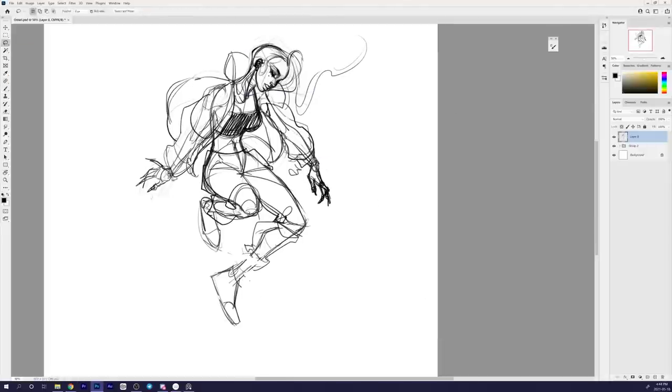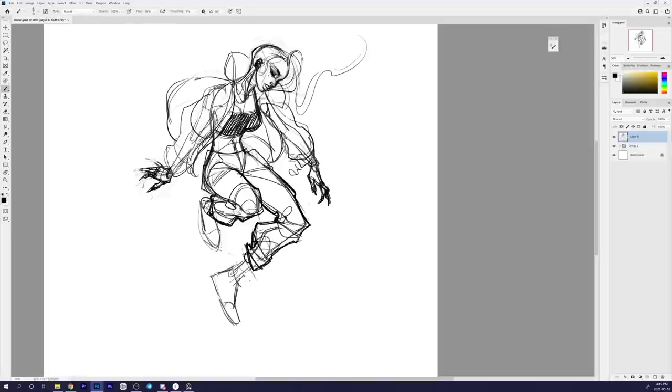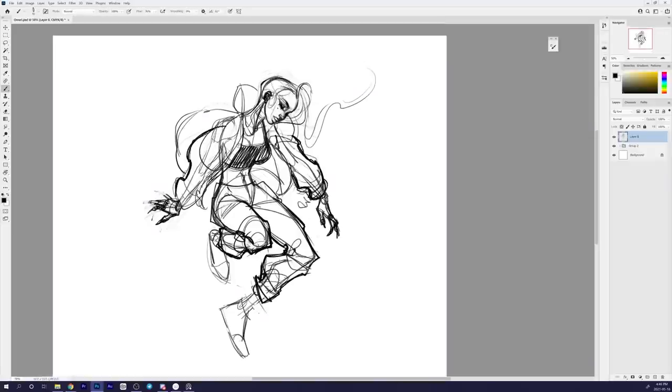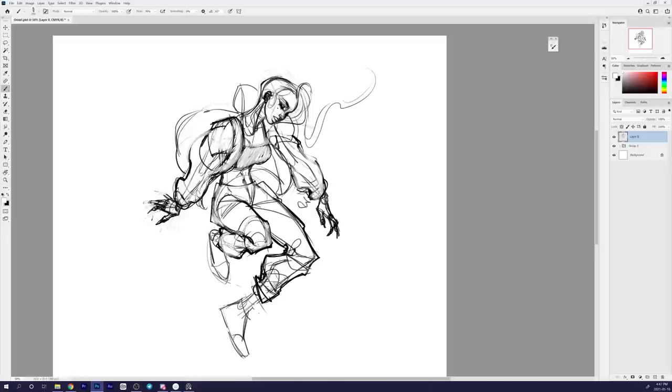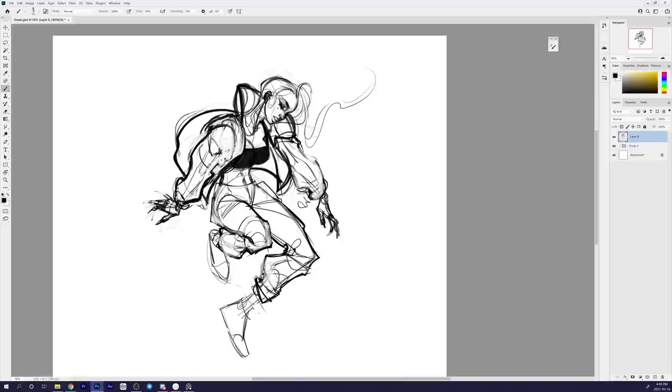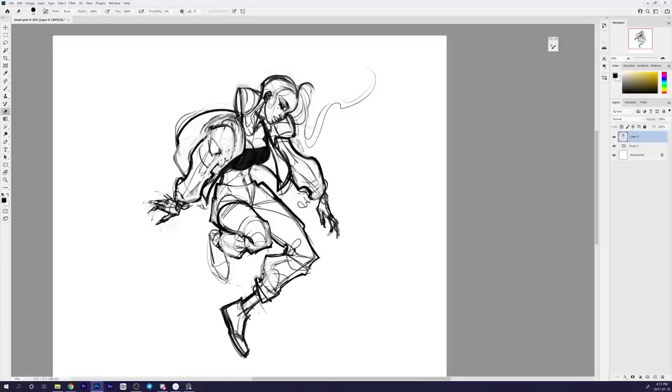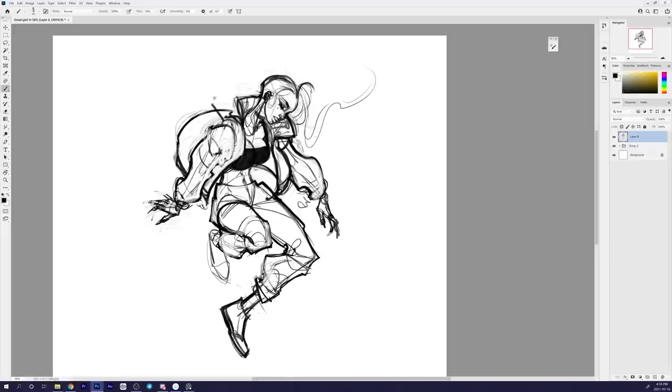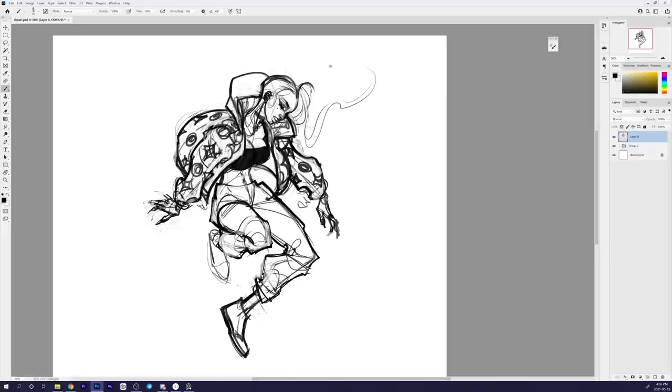The reason why this somehow became my last commission, even though I stopped taking commissions years ago, is because I agreed to do something for a friend of a friend that was somewhere along the lines of client work. But since the whole thing ended up falling through, it ended up just being a private commission.